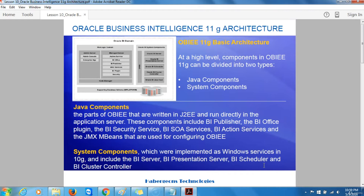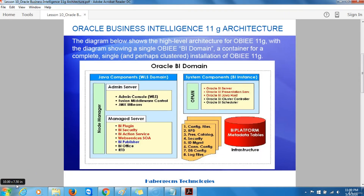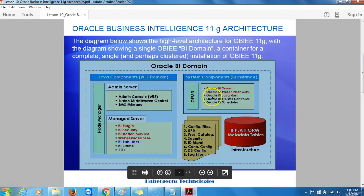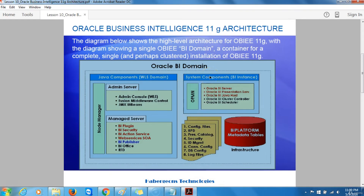Java Components also include the JMX beans used for configuring OBIEE. The System Components, which were implemented as Windows Services in 10G, include the Business Intelligence Server, the Business Intelligence Presentation Services, the Business Intelligence Scheduler, and the Business Intelligence Cluster Controller. The architecture diagram shows a single OBIEE BI domain — a container for a complete, single, and perhaps clustered installation.